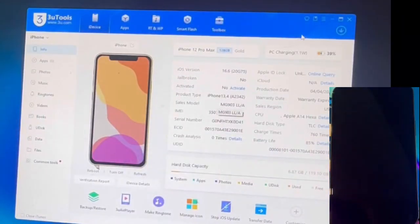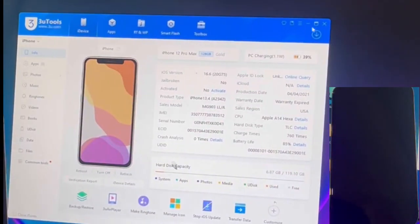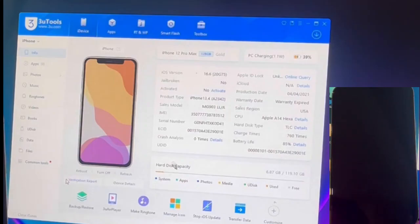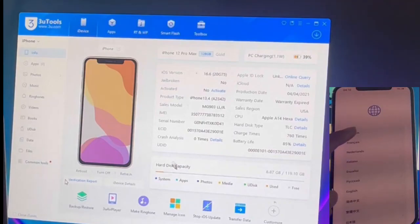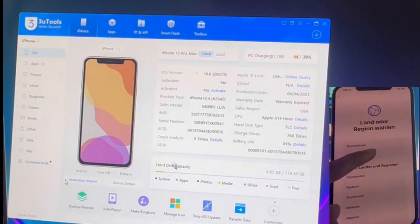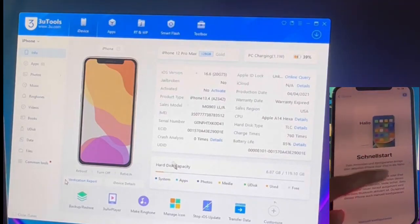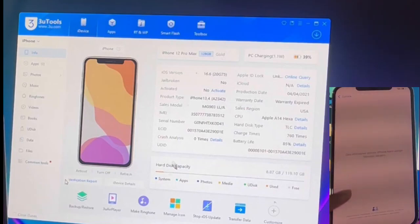First, we must sign the firmware to be recognized as valid. It is a very important step that many people forget to do. Let's open the PLIST file and copy all its contents. Now, let's paste it in the following folder. Follow my steps and go to the Three Tools folder and there look for the file called iDeviceInfo and paste all the content inside.